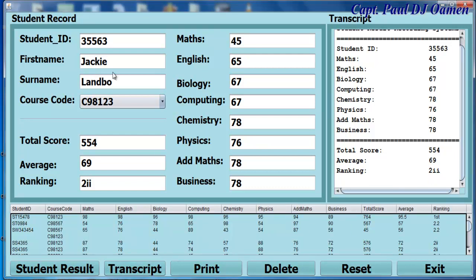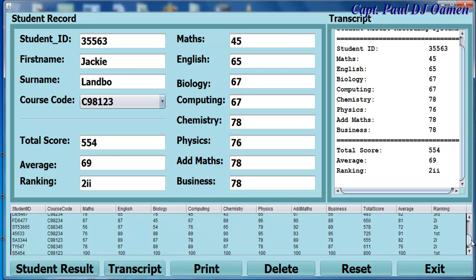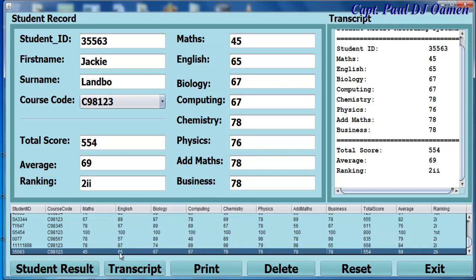Here we have Jack Lambo. If we come right down here, we can see the details of Jack Lambo — that is the student ID, and you can see the ranking is 22 and so on.